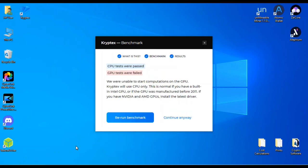All right, so we are done with our benchmark. Because we don't have a graphics card, it's going to say it failed. But the CPU tests were passed. So we'll go ahead and click continue.